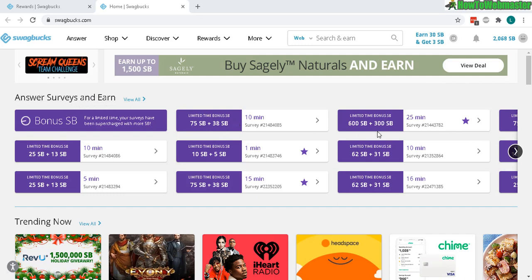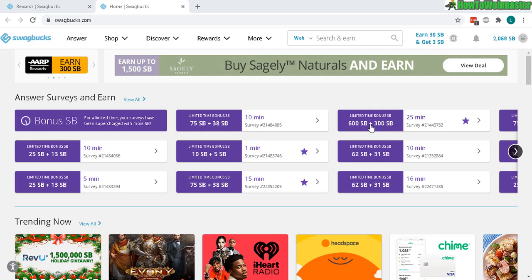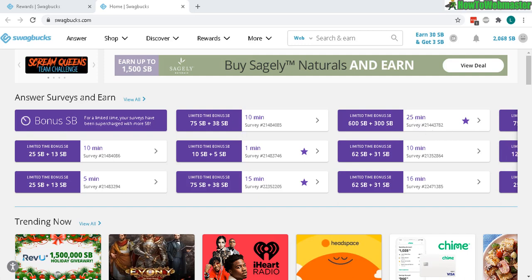For example, 1000 SB or Swagbucks equals $10. Here you can see a few surveys — a 10-minute, a 1-minute, and a 25-minute survey for 600 SB. You also get a bonus for a limited time, so without the bonus, 600 SB would be six dollars for a 25-minute survey.